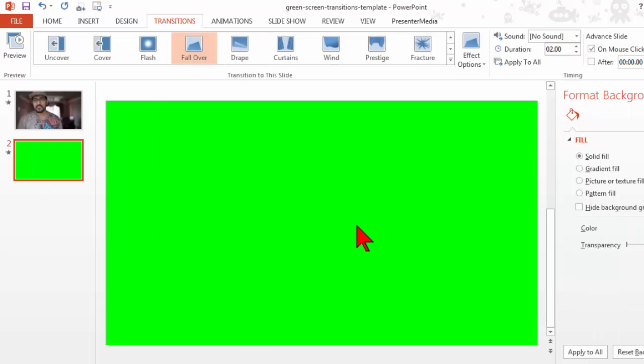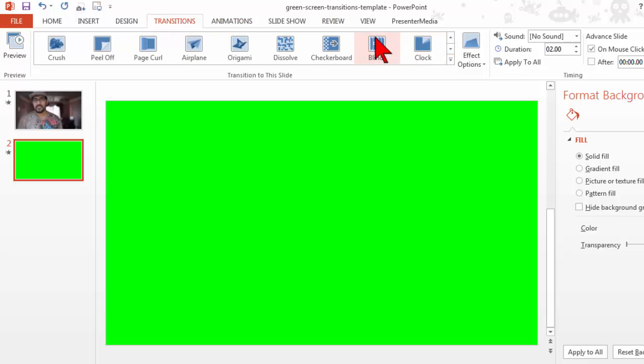The second slide, like I mentioned, has a very lime green color to it. And on the transitions tab, now I can pick one of the cool PowerPoint 2013 transitions. And the coolest ones are in PowerPoint 2013.